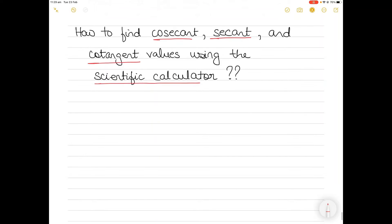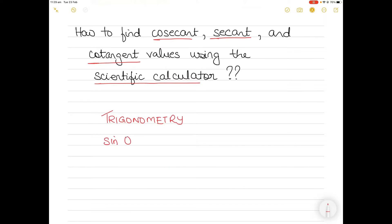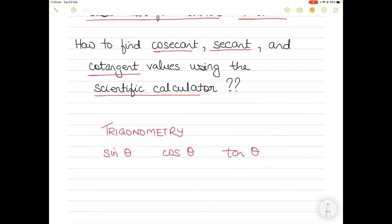What is cosecant? I'm sure you have heard of trigonometry. In trigonometry we have sine theta, cos theta, and tan theta. I have explained the difference between plane and spherical triangles, and in plane triangles I've explained what sine, cos, and tan are — you can find the links to those videos below. Today's video is not explaining sine, cos, and tan; it's going to explain cosecant, secant, and cotangent. I am assuming you all know what sine, cos, and tan are.